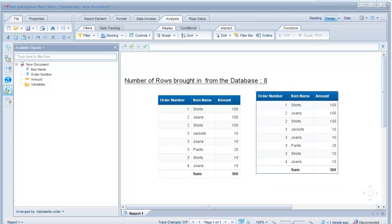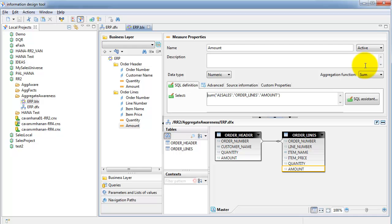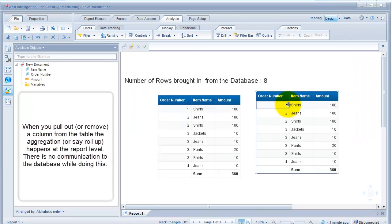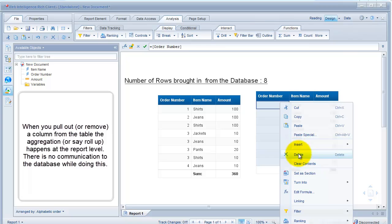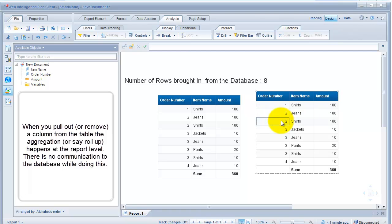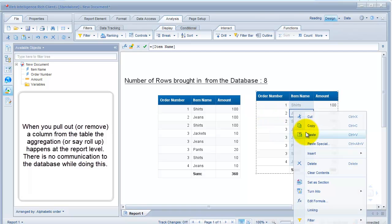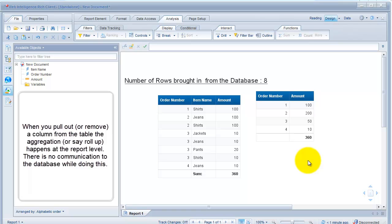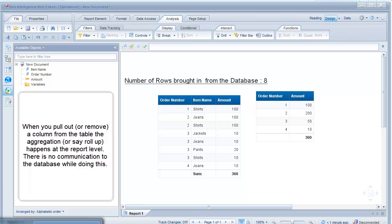This summing up happens due to the aggregation function that has been selected. So when I pull out order number, it sums up or aggregates the amount based on the item name. Or if I pull out the item name, it would aggregate everything based on the order number. That was aggregation at the object level, or report level, achieved by setting the aggregation function.